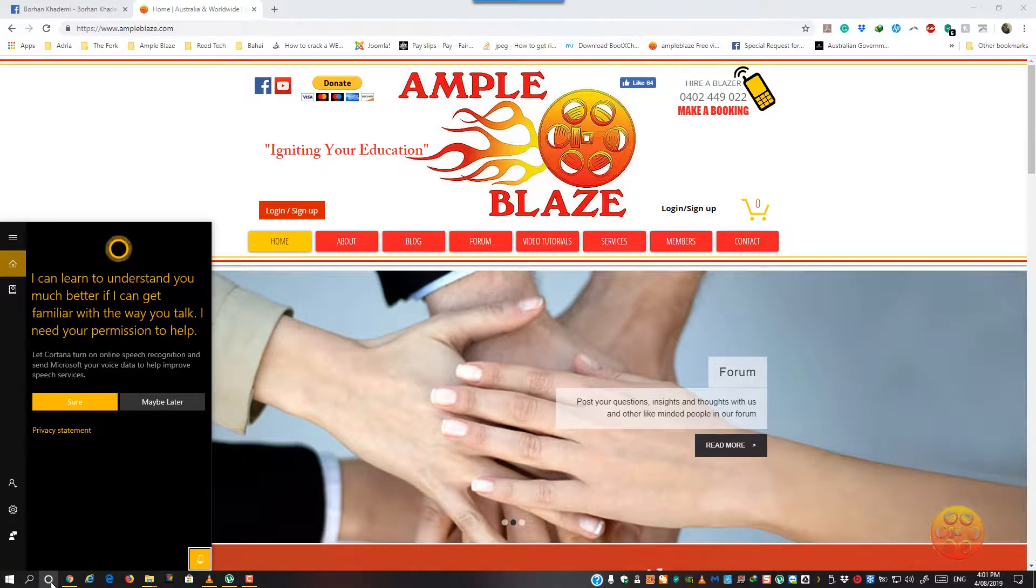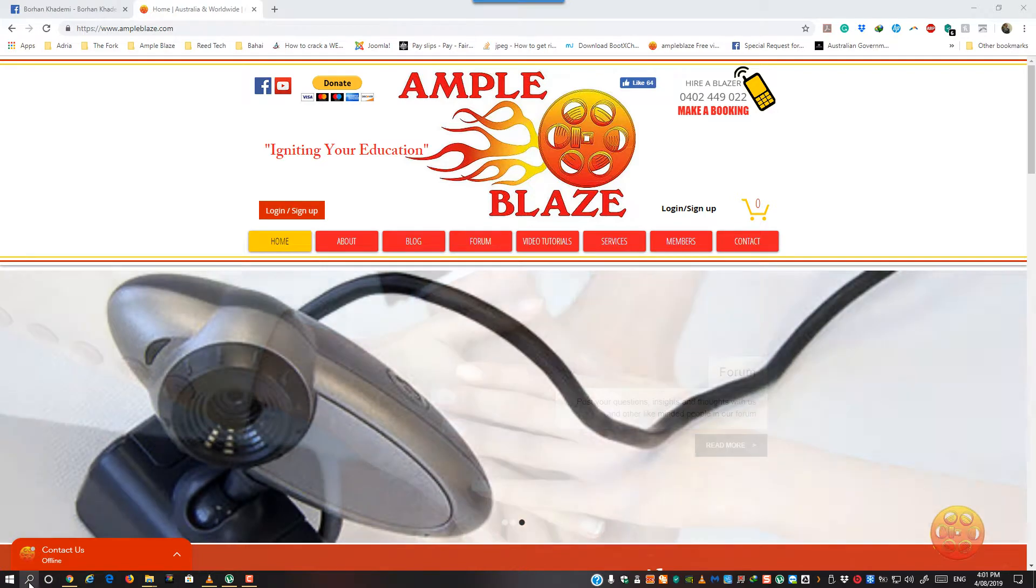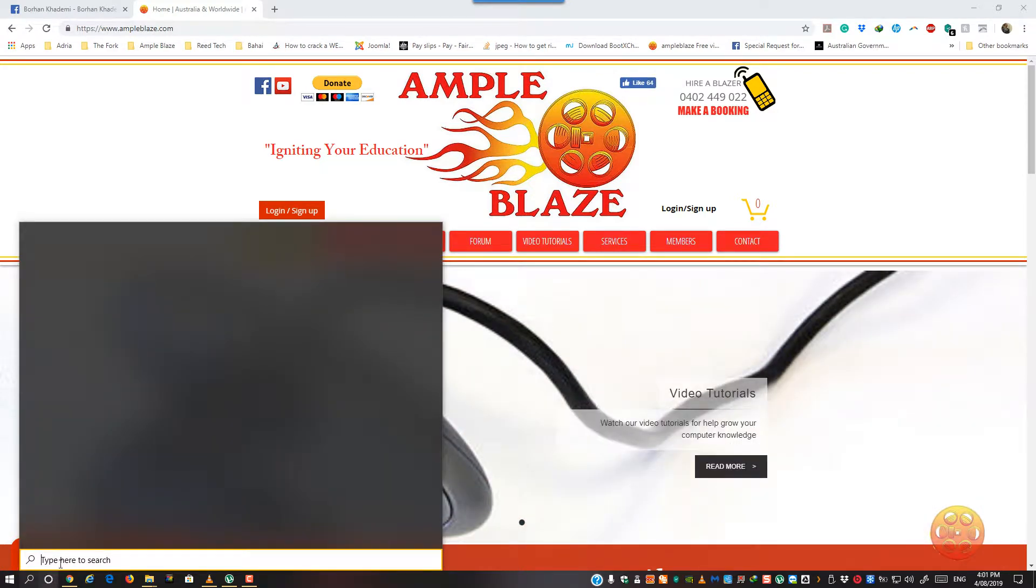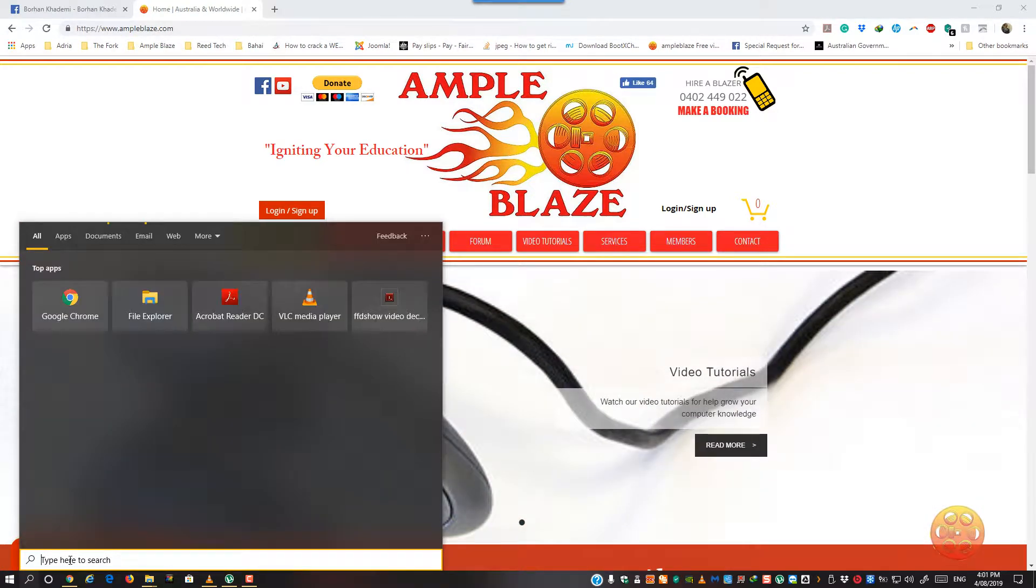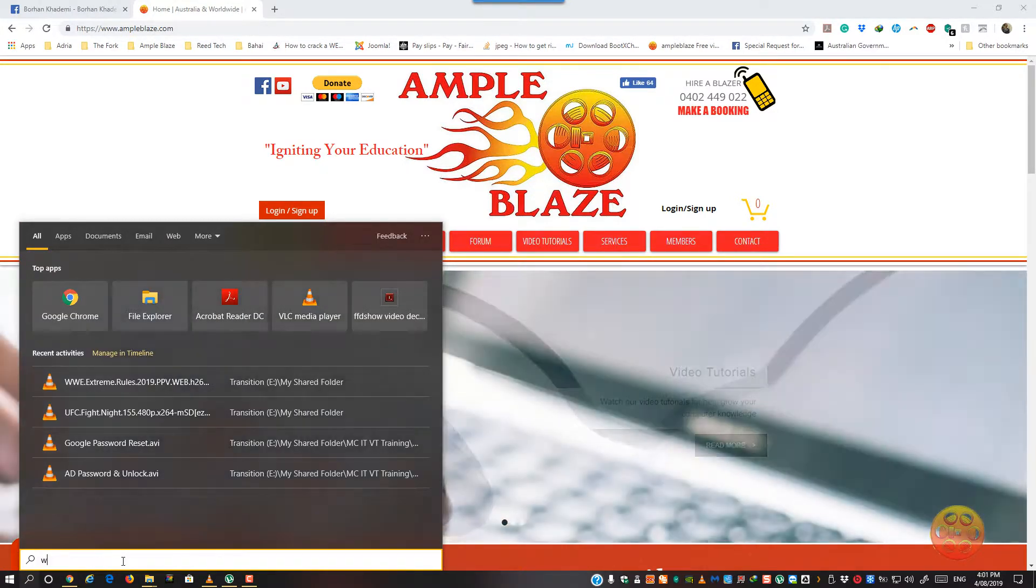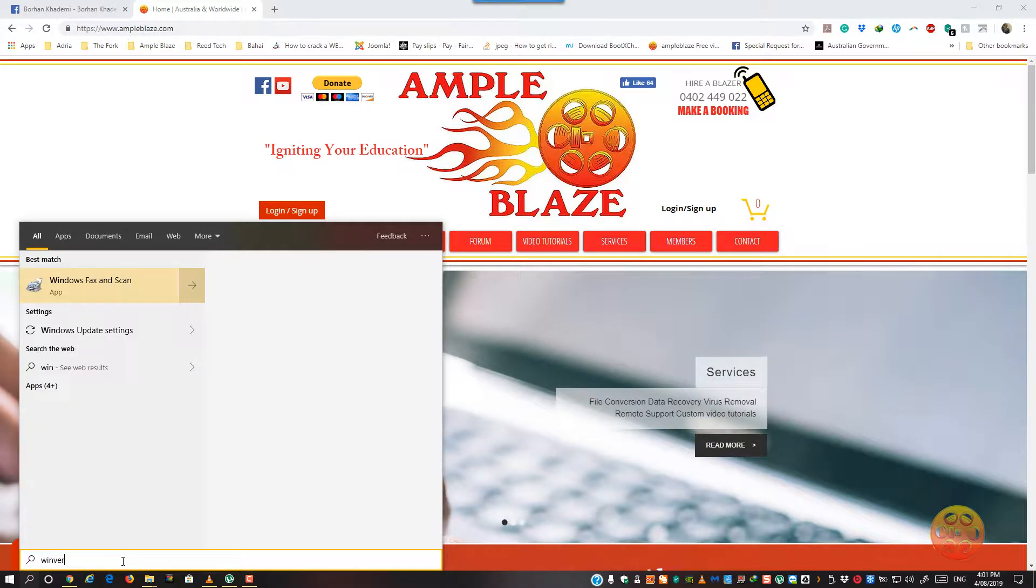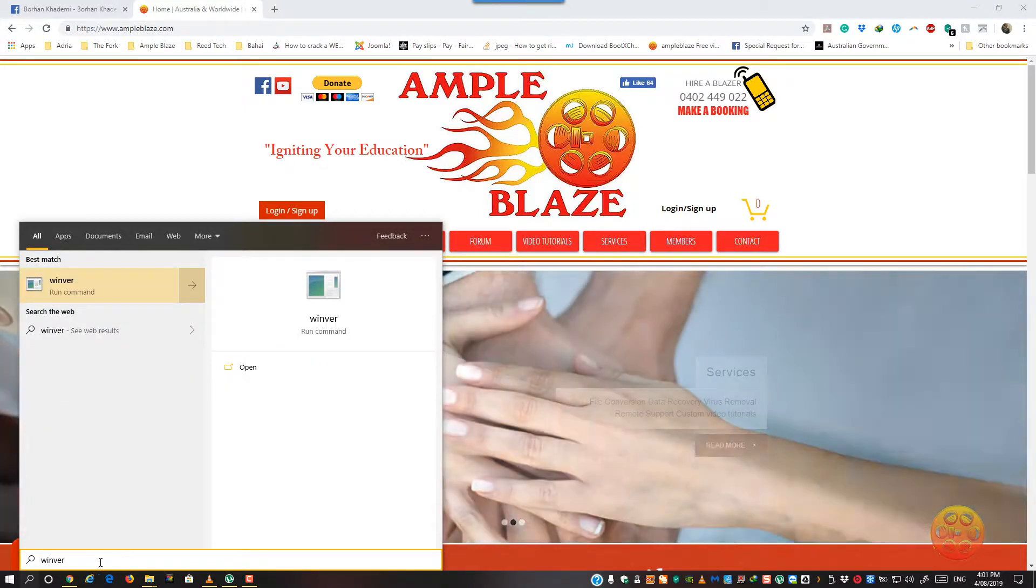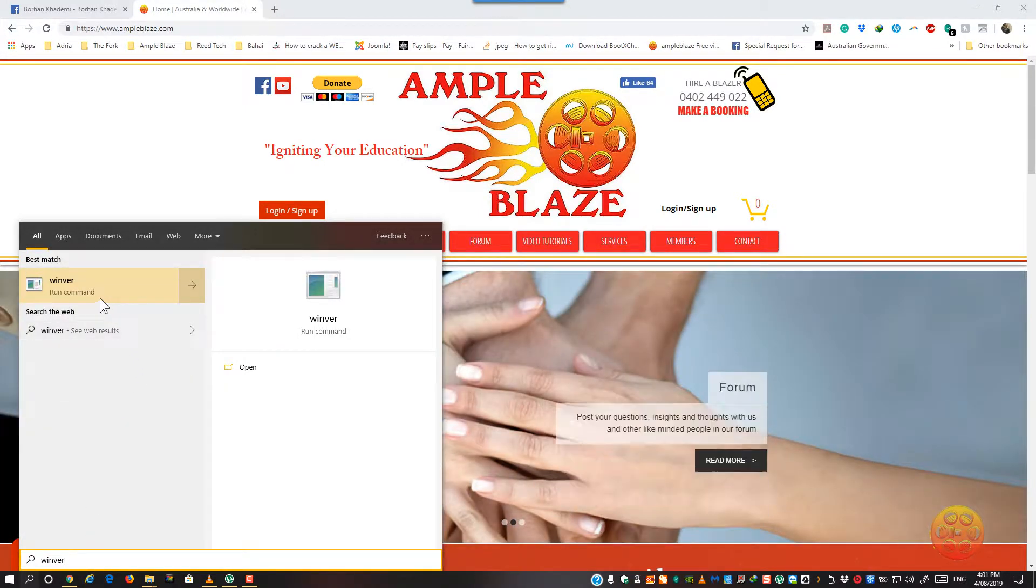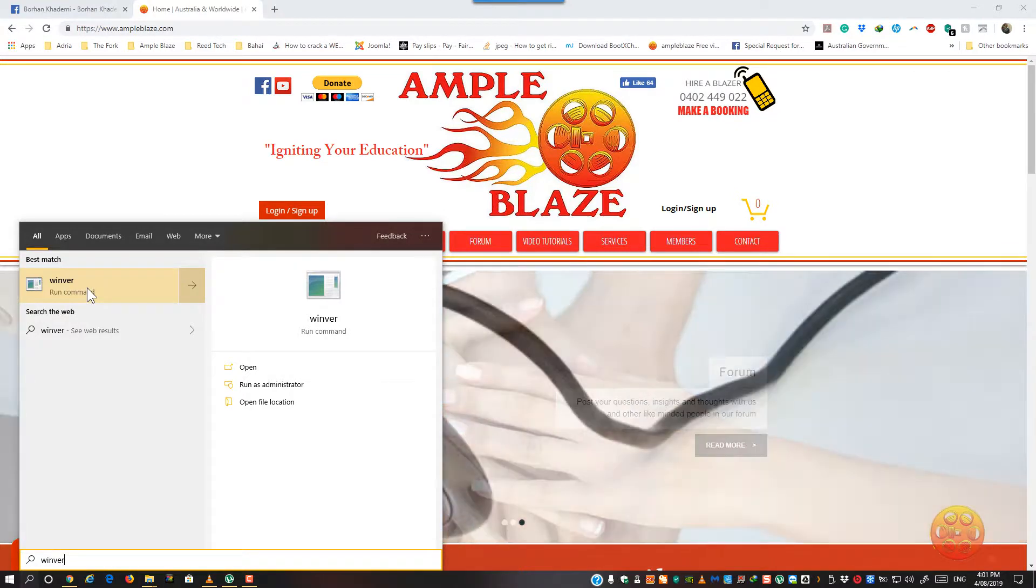Just go to the search and type in winver, and you will get this winver run command.